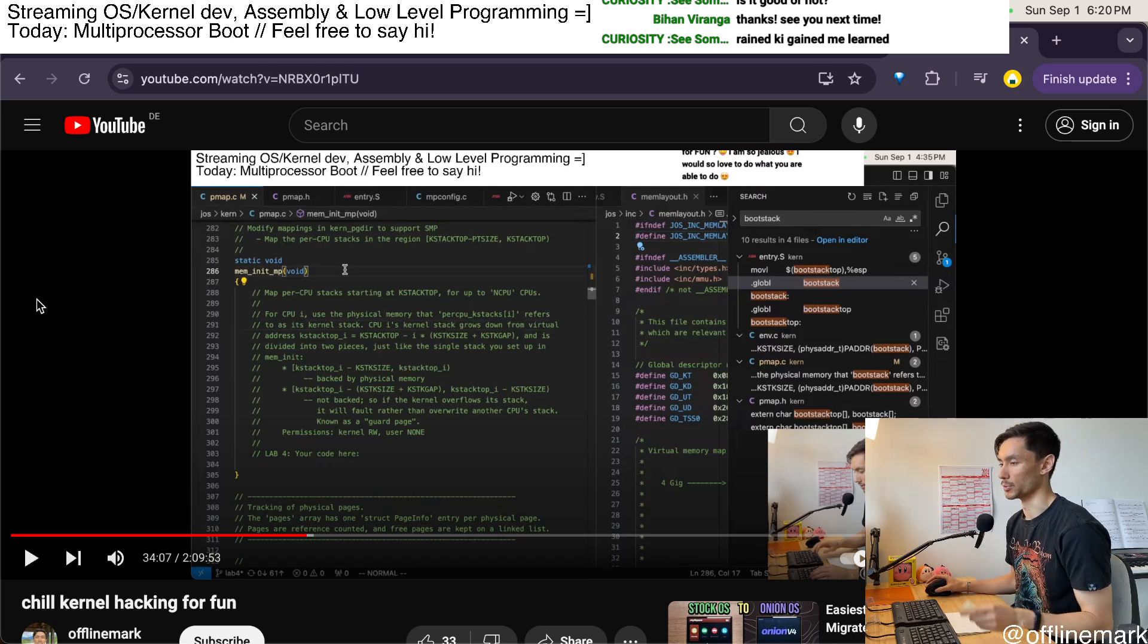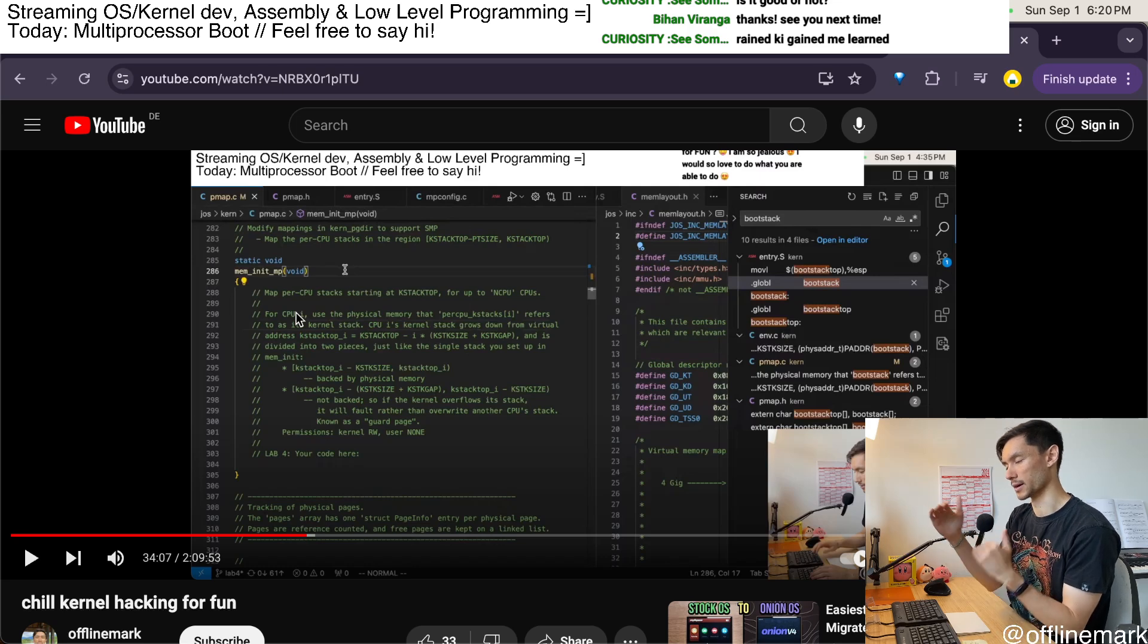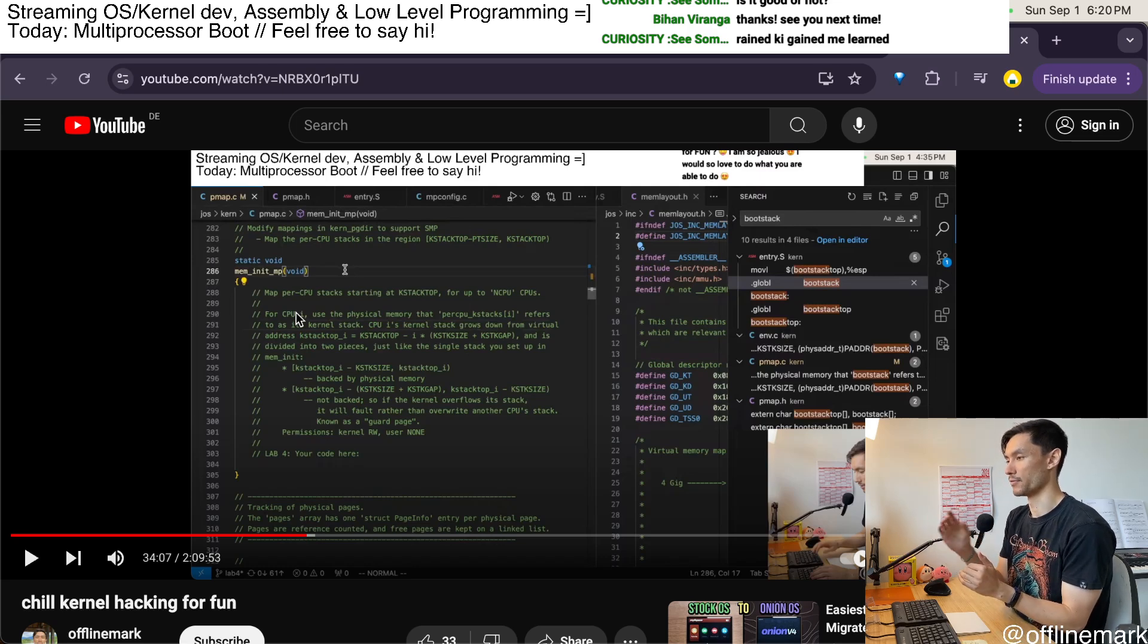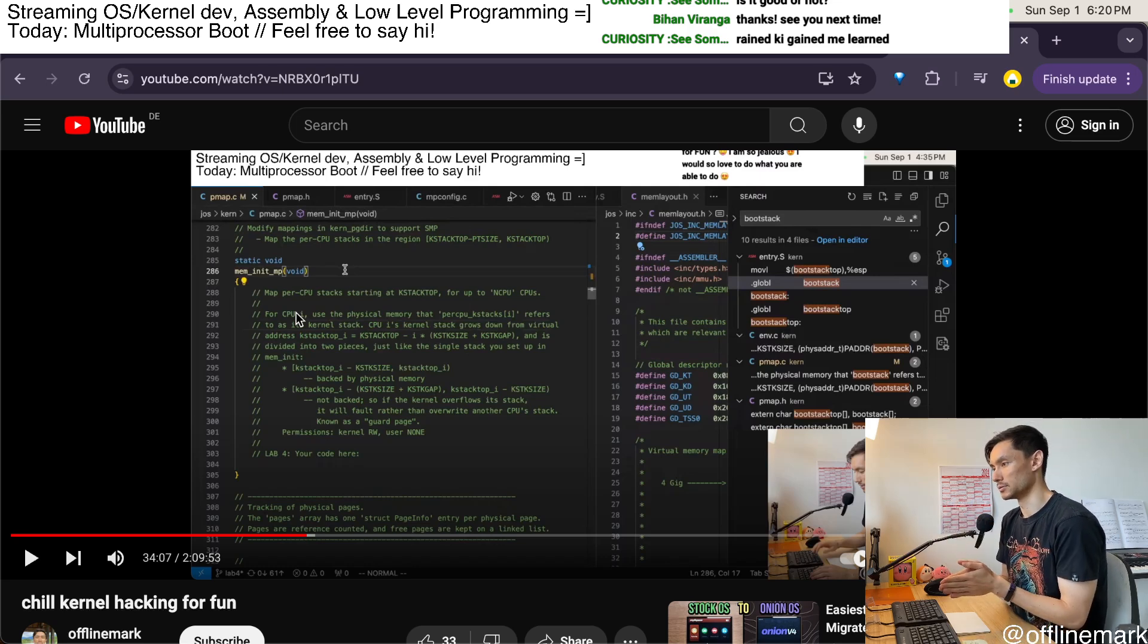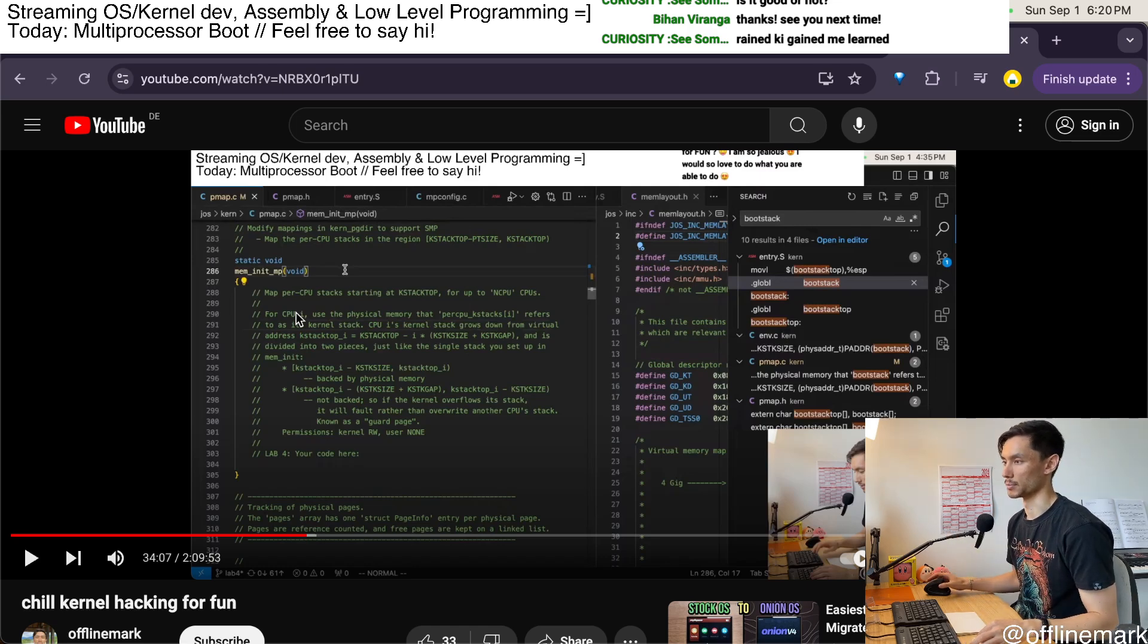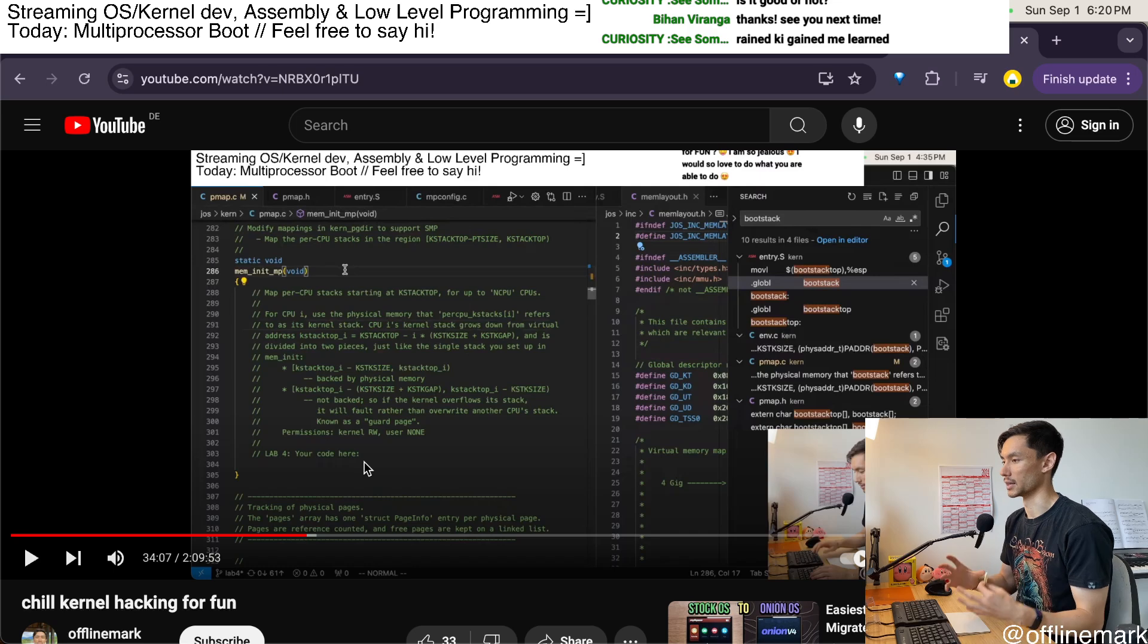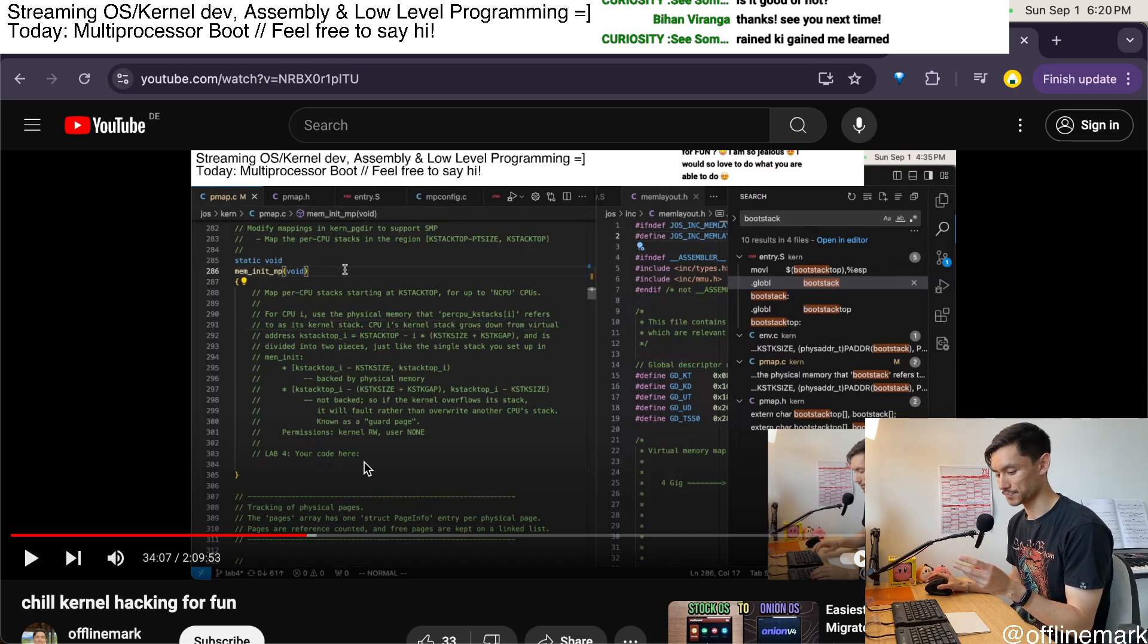And so what we need to do is map these regions of the virtual memory address space that are reserved for kernel stacks, and we need to map those to the corresponding physical memory which is now allocated as part of the kernel binary.